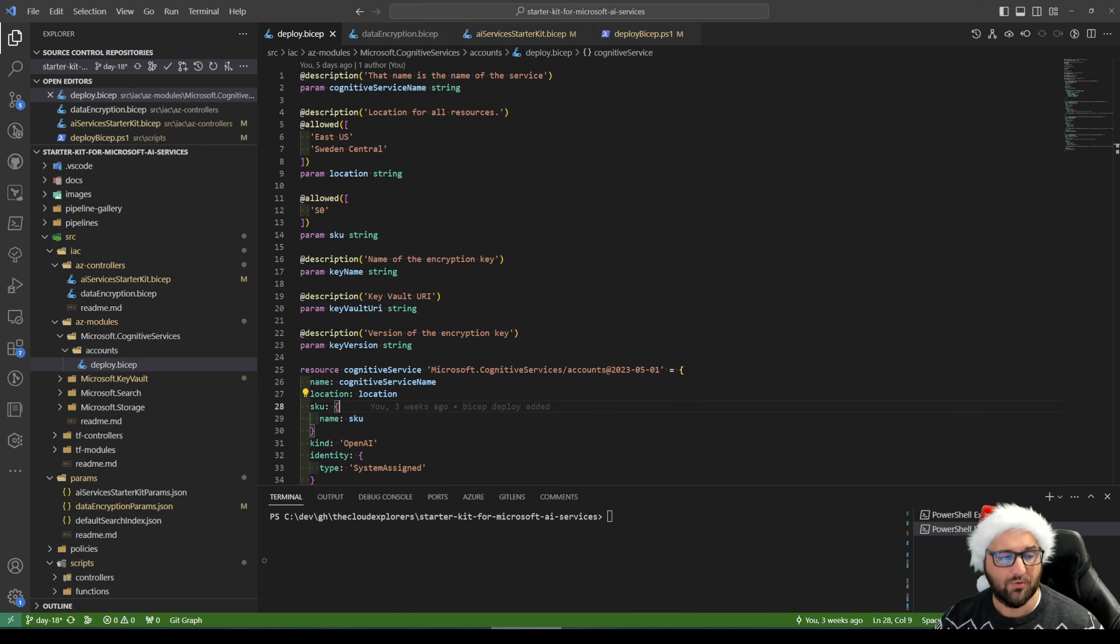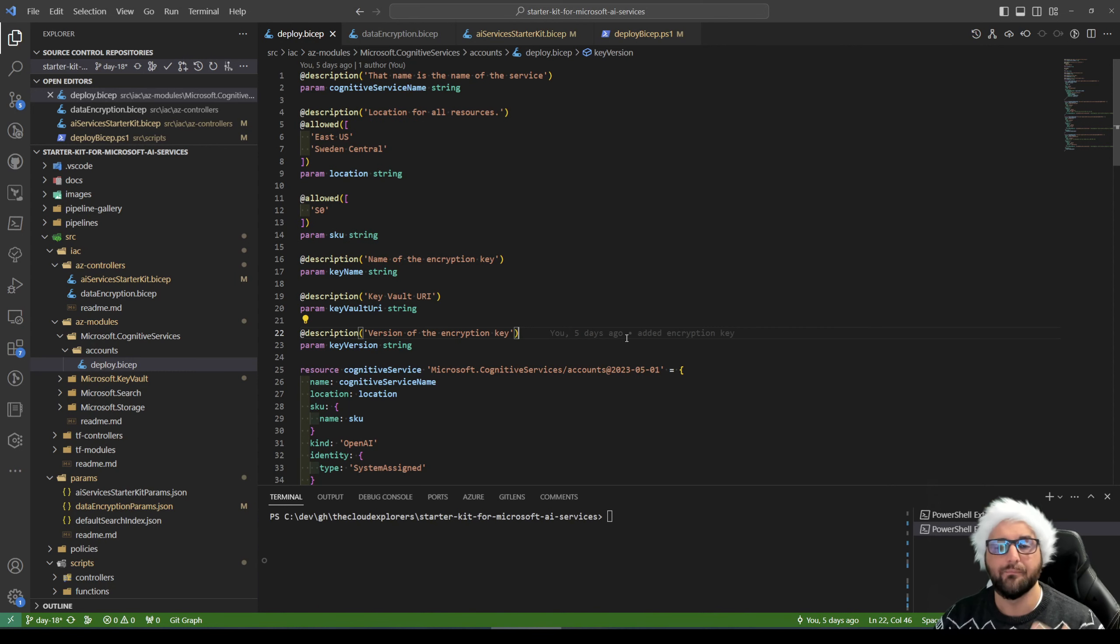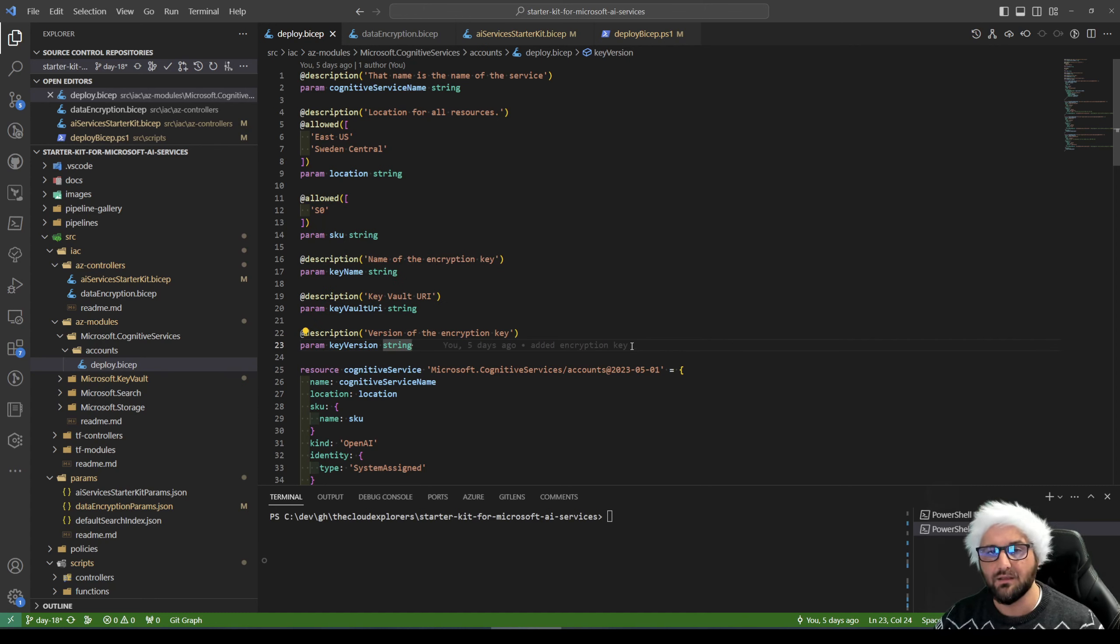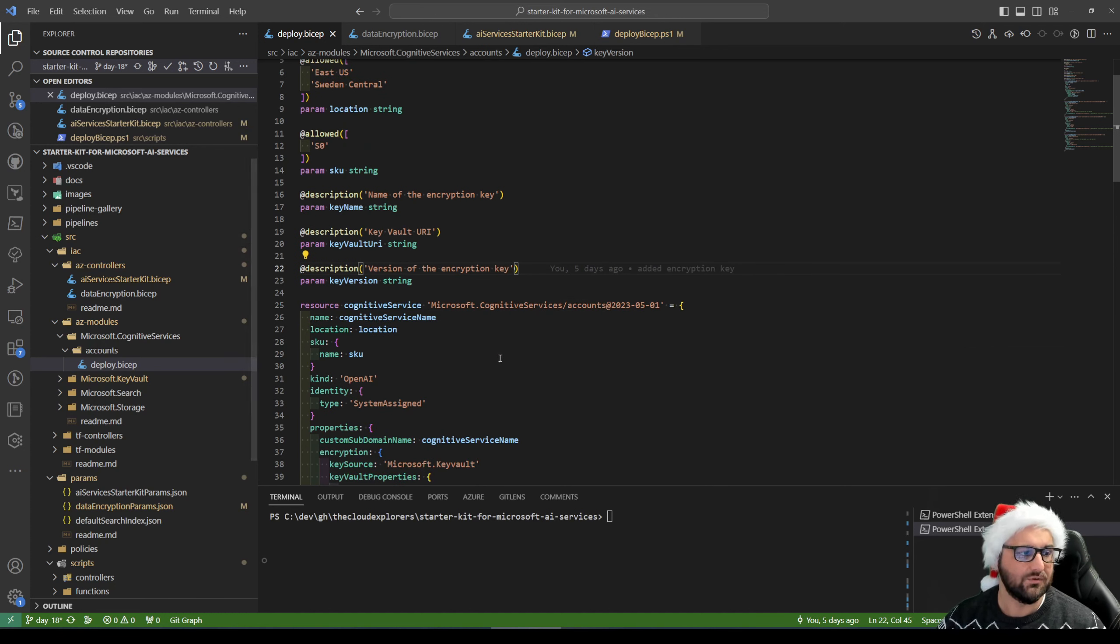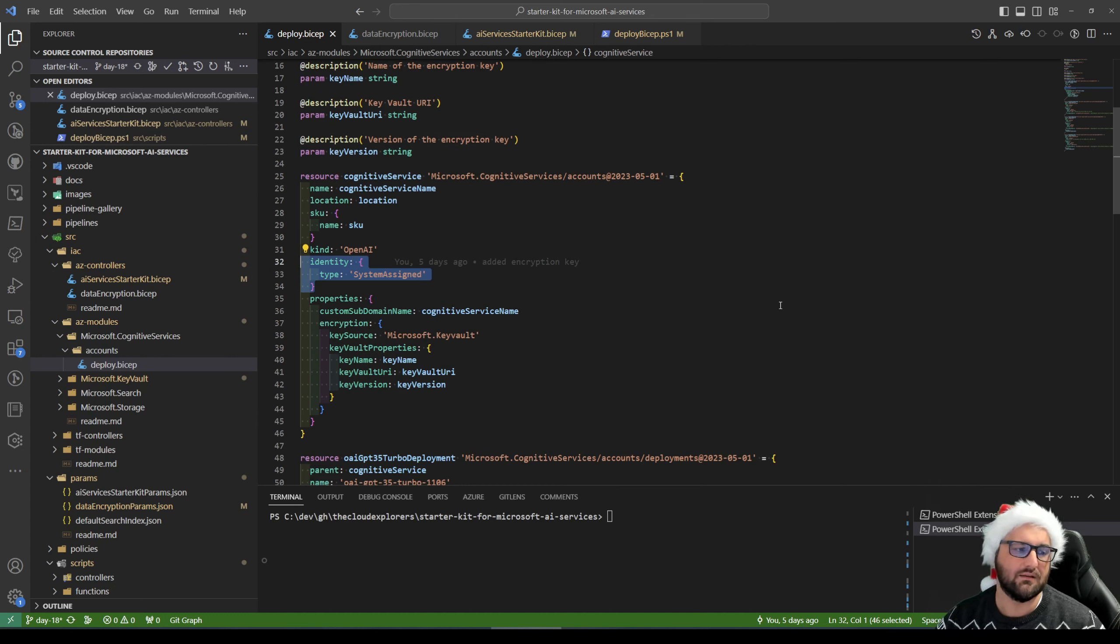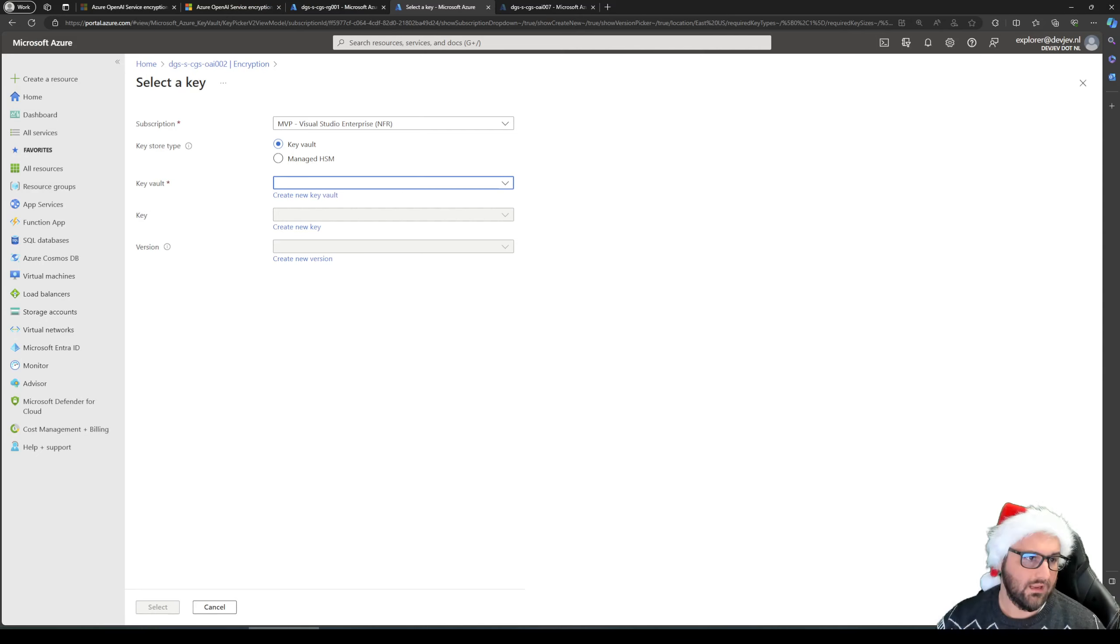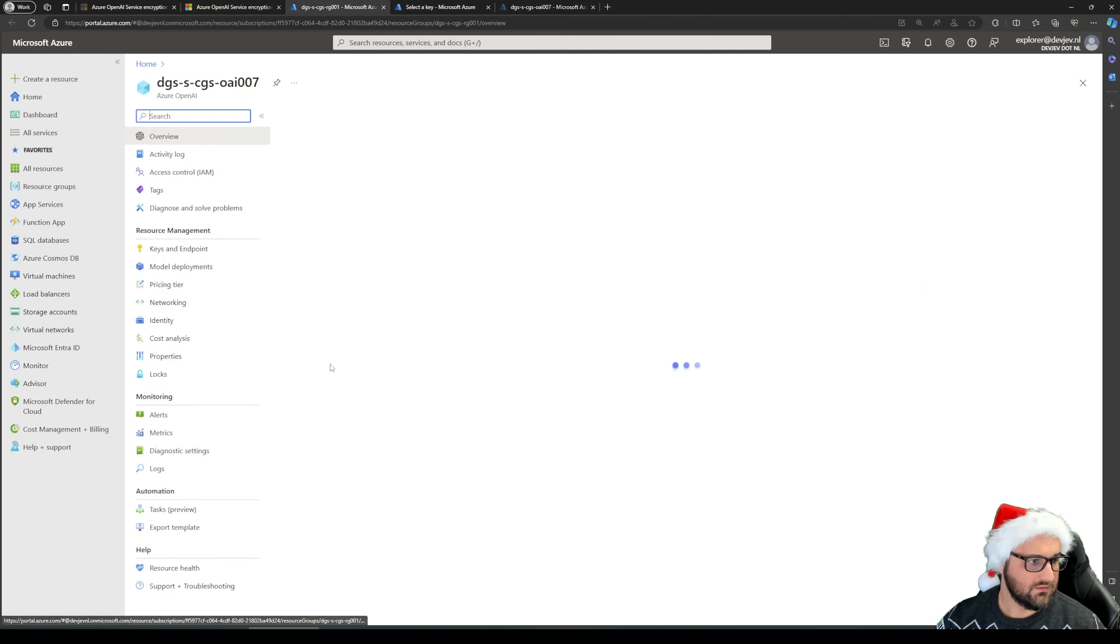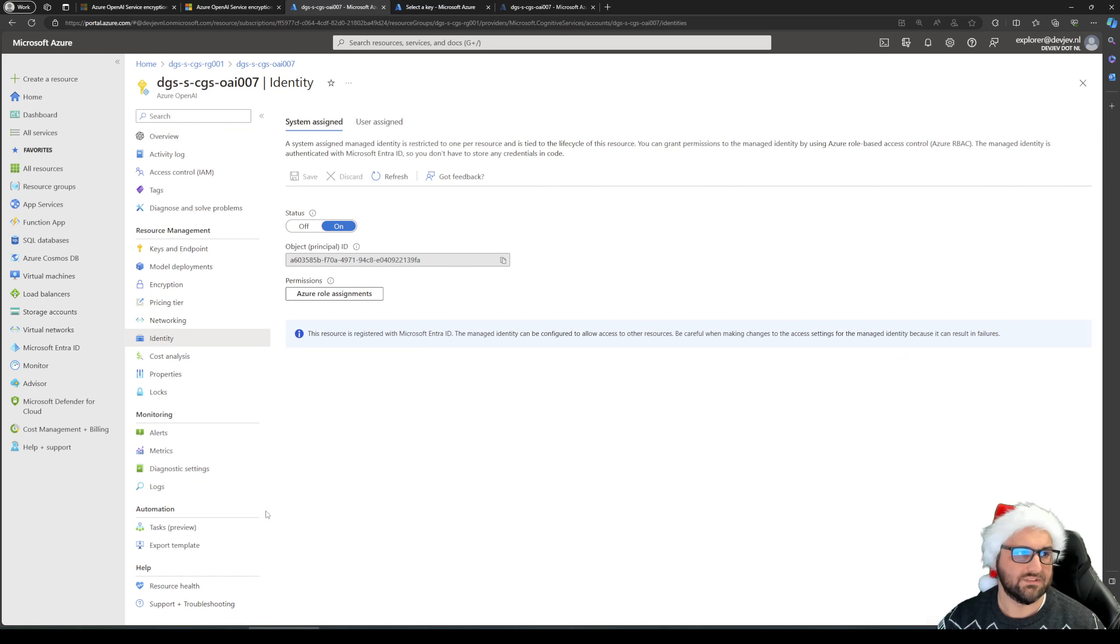So before we can, obviously first we need the key vault that I talked about. And second, we need an identity. In this case it's going to be a managed identity to reach out and grab that encryption key. So first thing to start with is extending the Microsoft Cognitive Services deploy bicep and simply assigning a managed identity. And that can be done in literally three lines of code. If you're going to use a system assigned one, it's literally identity type system assigned, you're done. And we can see that in the service itself, there should be somewhere identity. There we go. So you can see my identity and any kind of role assignment that is used.